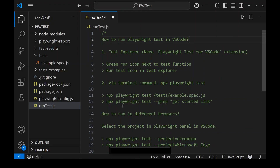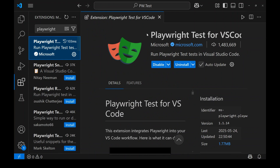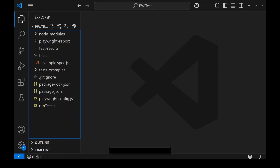First, we need the Playwright Test for VS Code extension. Go to your extensions and type 'playwright' — you will see it listed. Make sure this Playwright Test for VS Code extension is installed and enabled. Once that's done, go back to your Explorer.